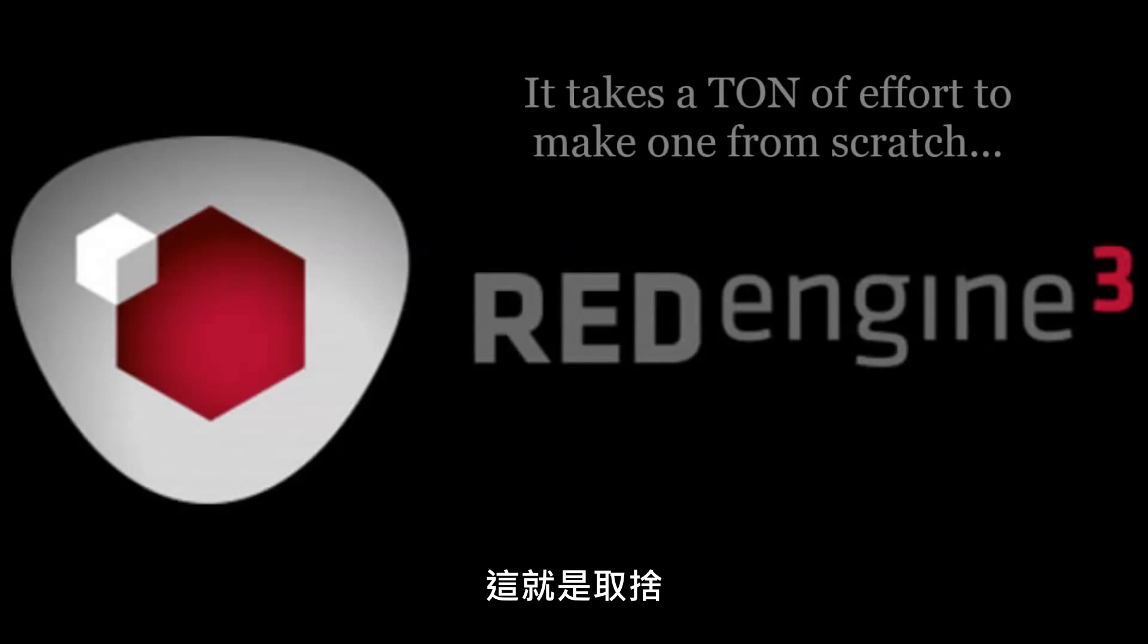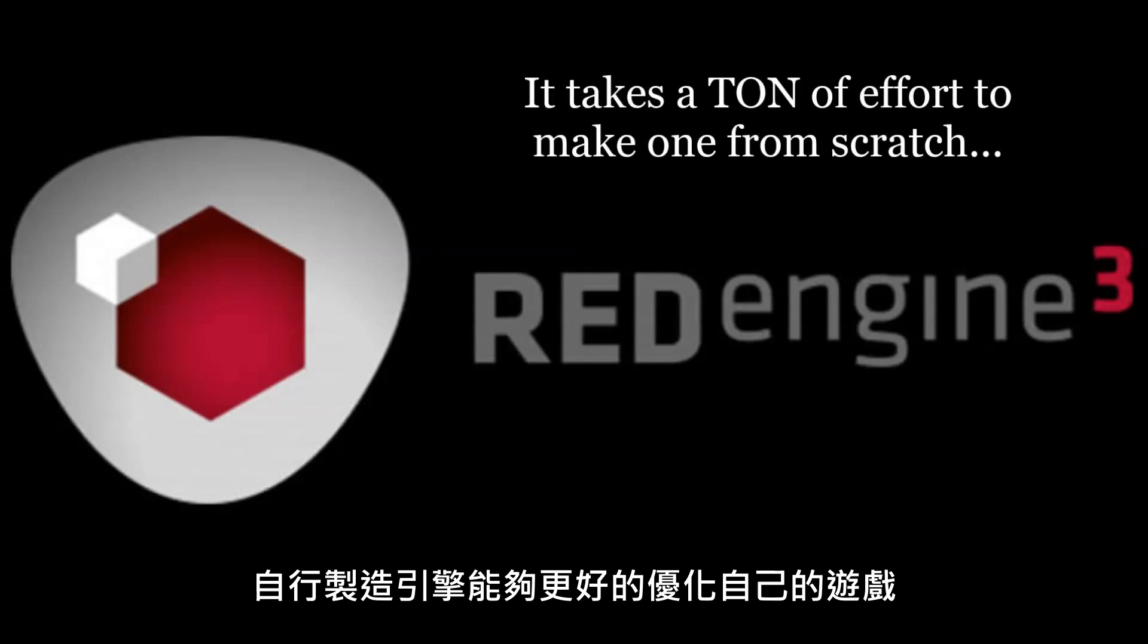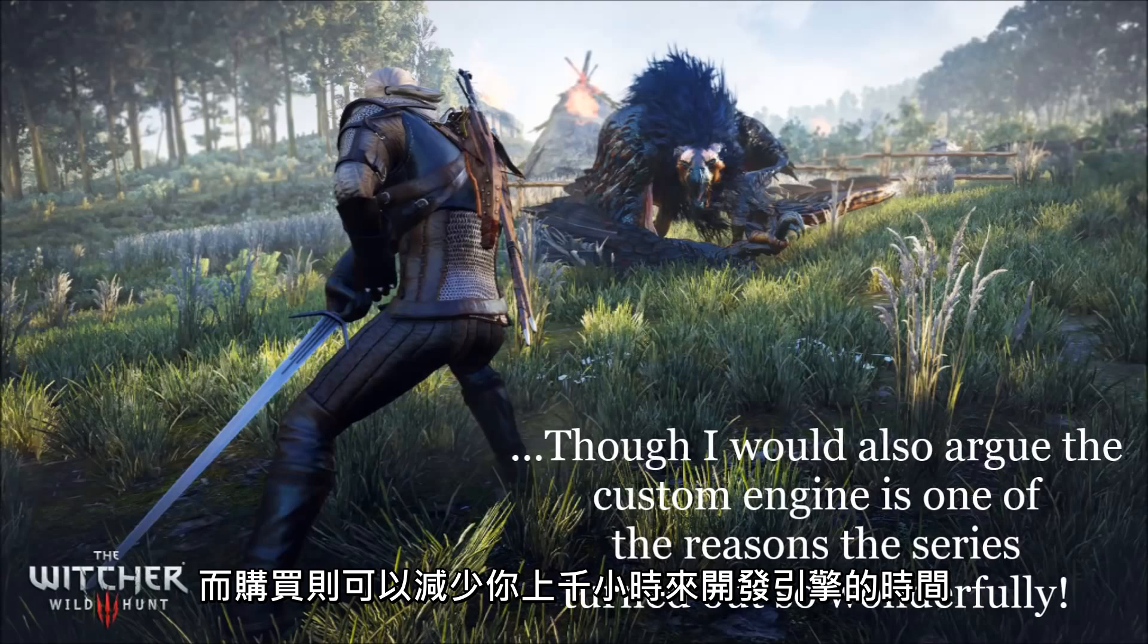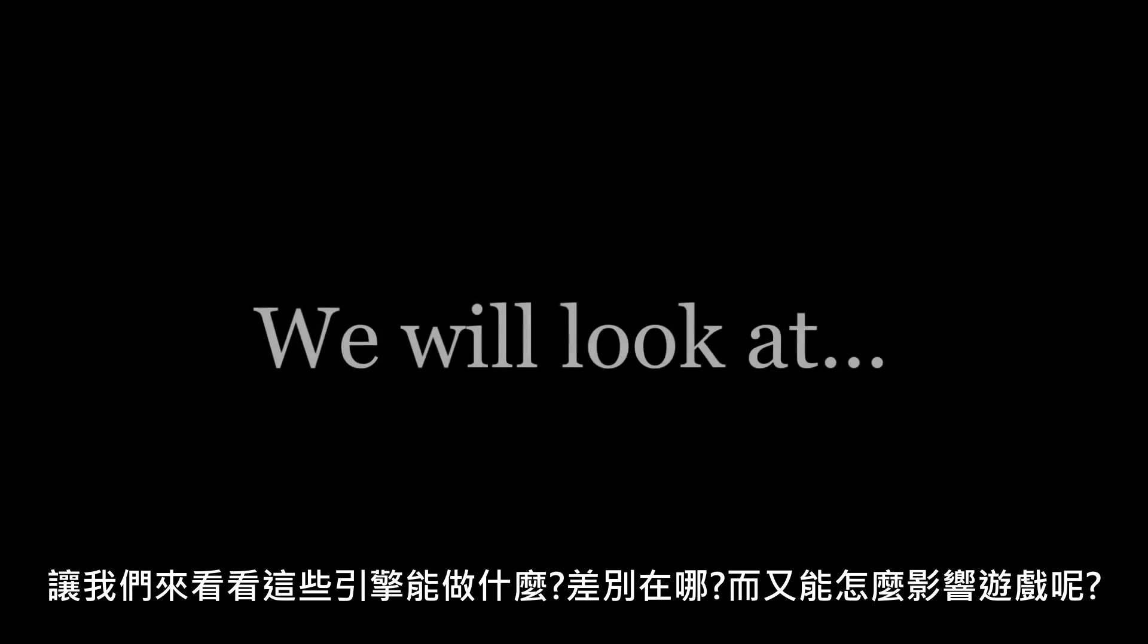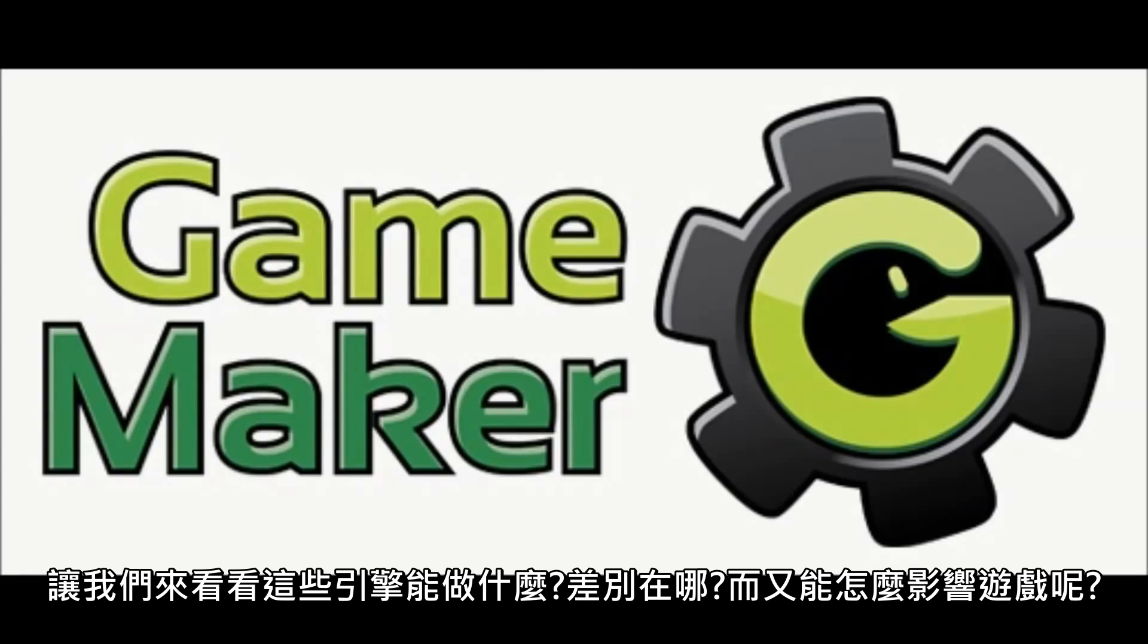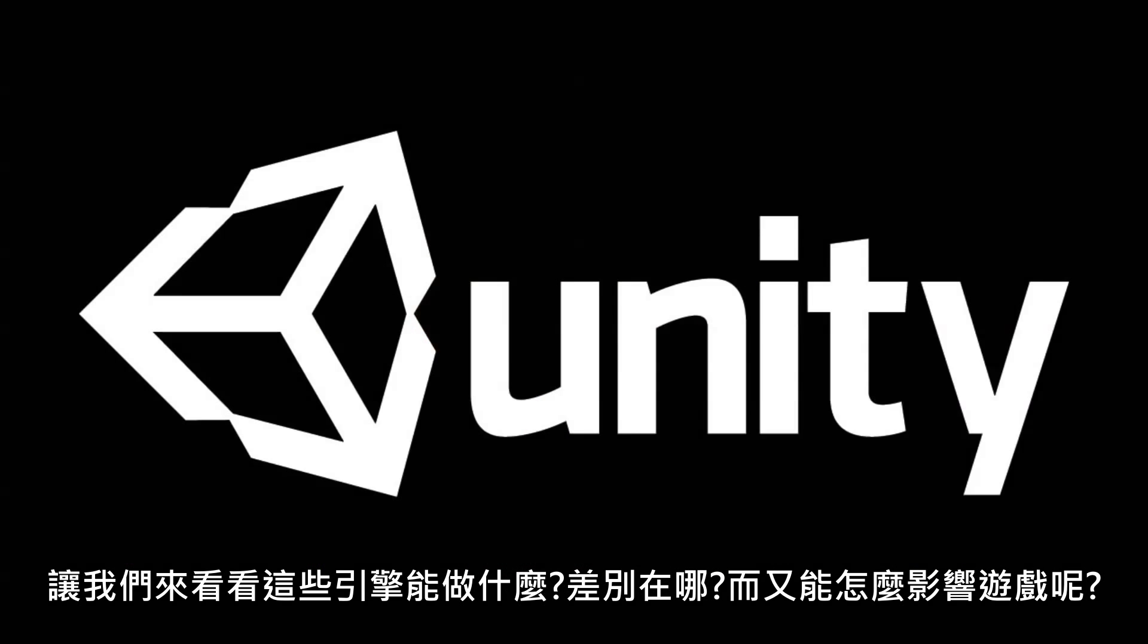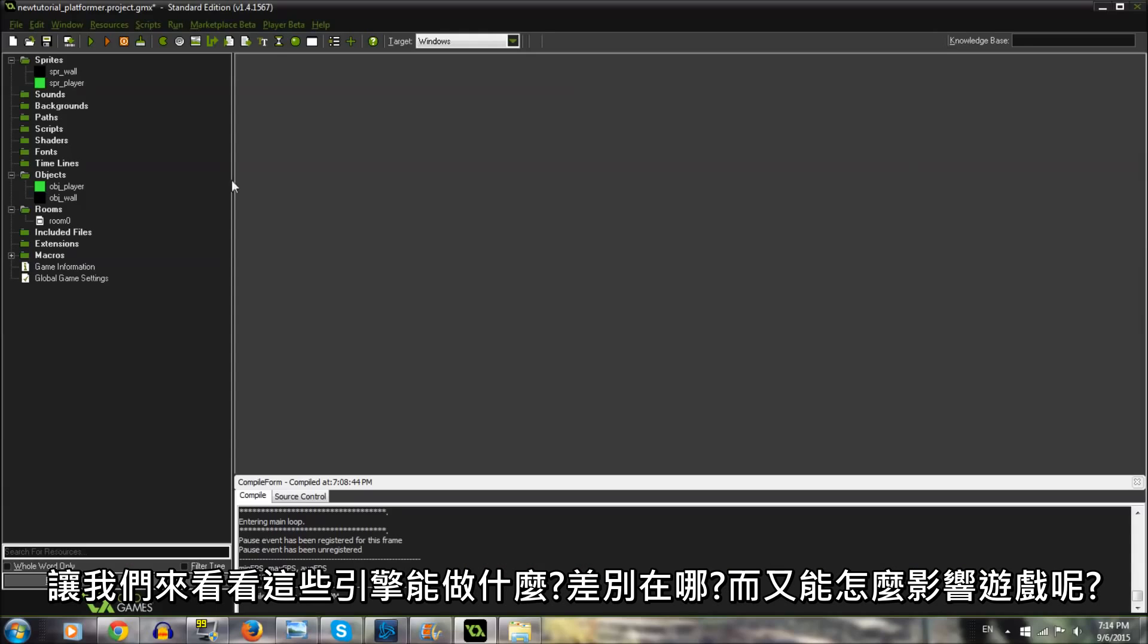Once again, there is a tradeoff here. Making your own engine allows you to optimize specifically for your game, but buying one will save you possibly thousands of hours of coding time. So let's take a look at some of these engines to see what they actually do, how they're different, and how they influence games.